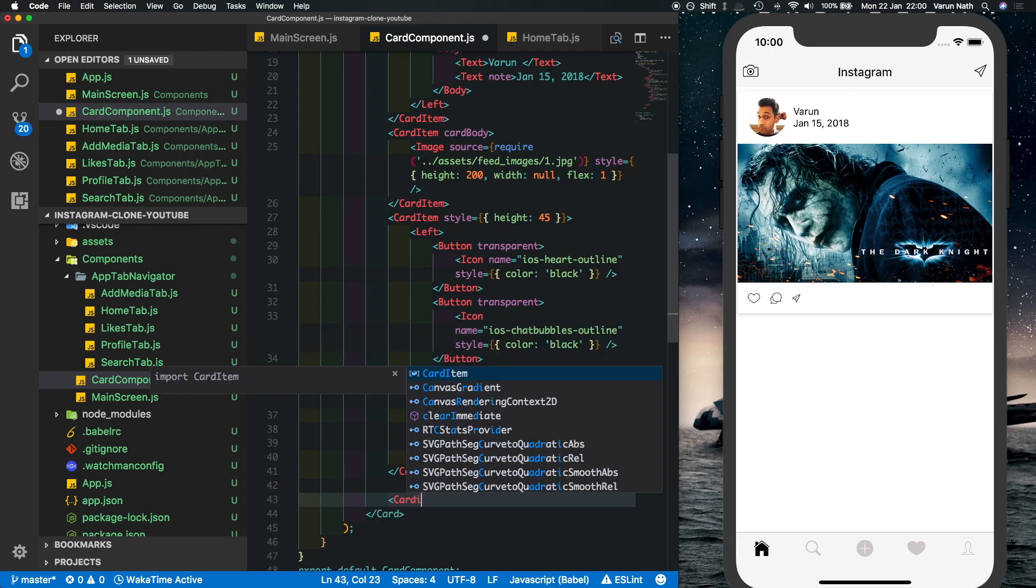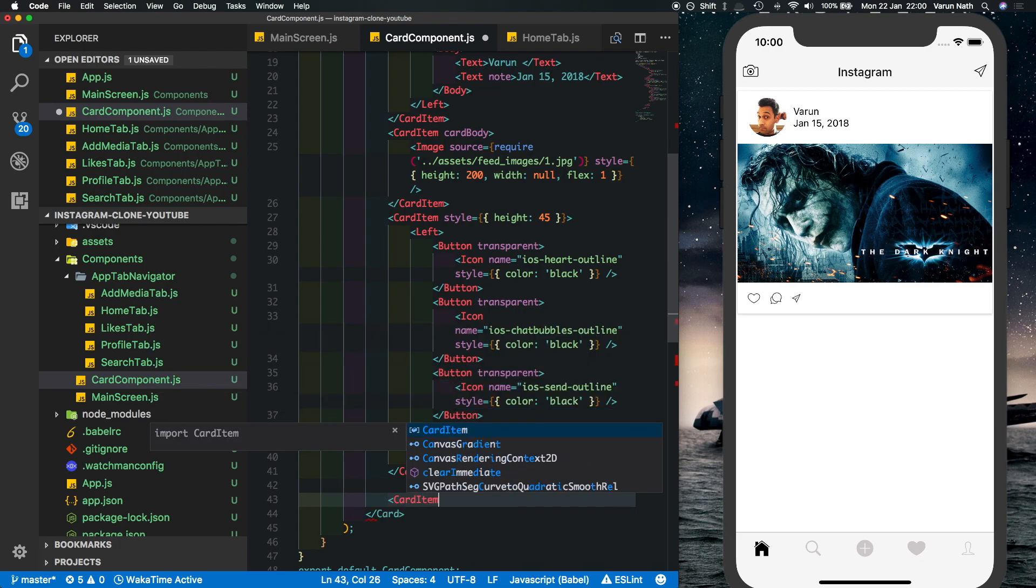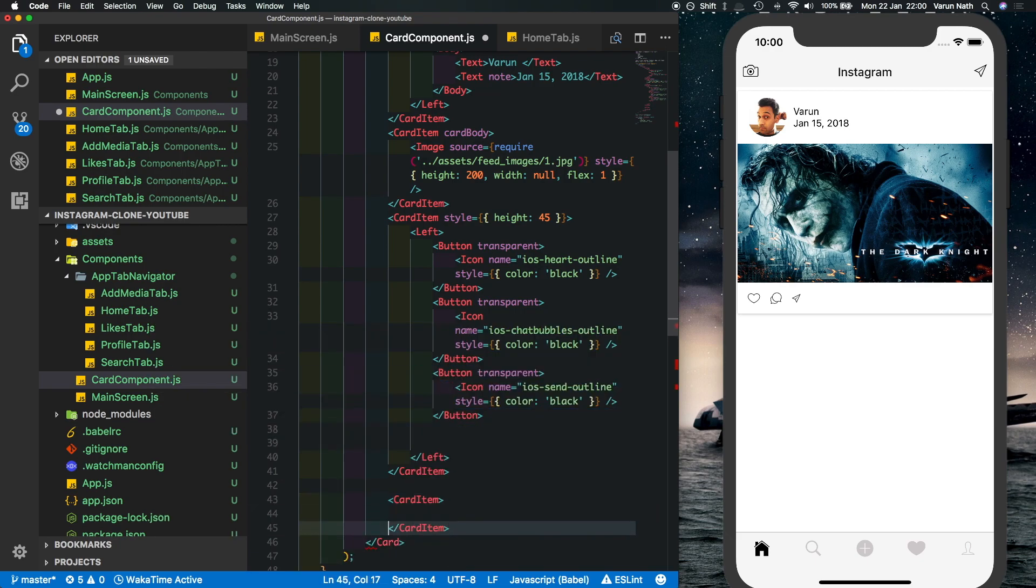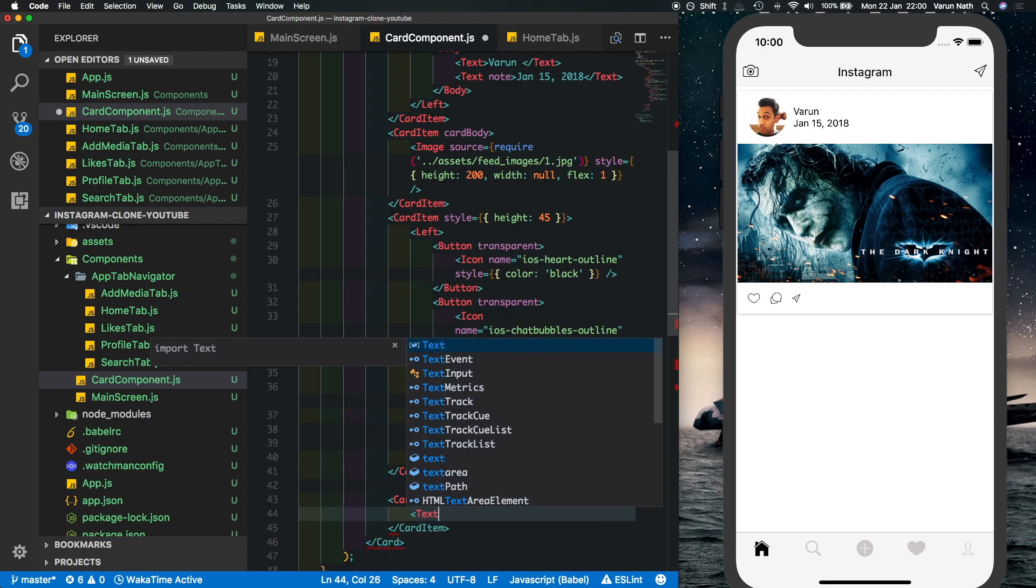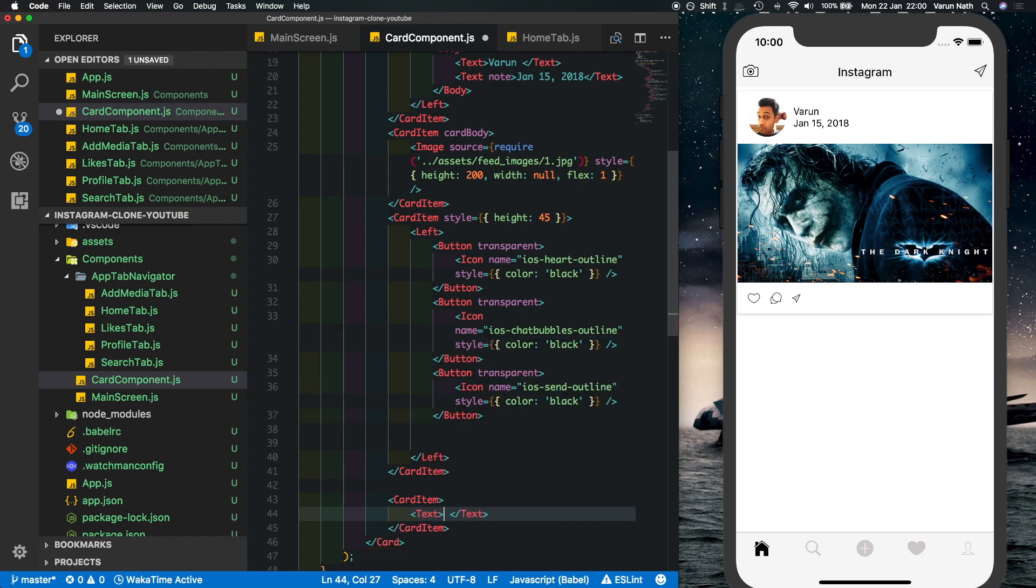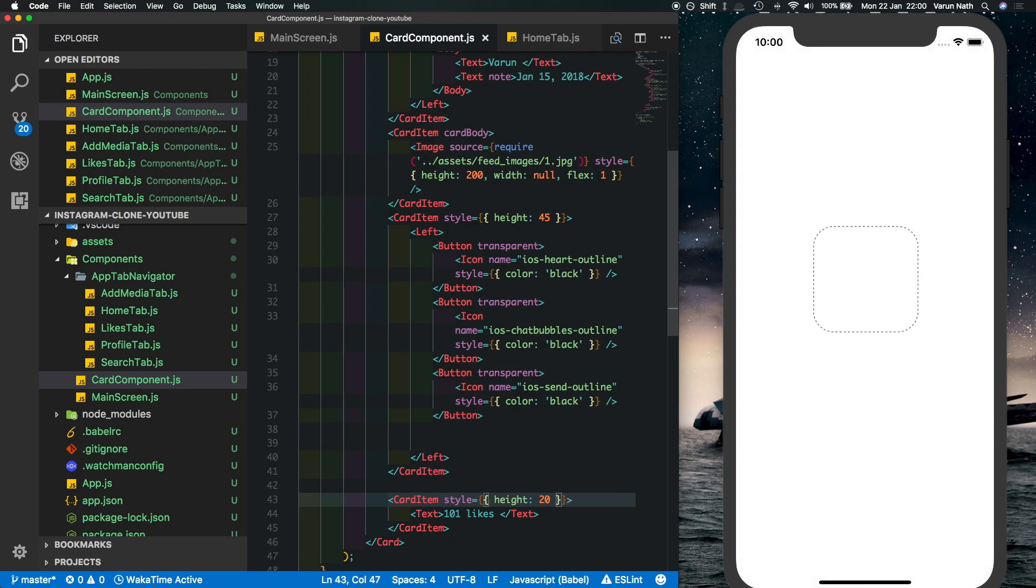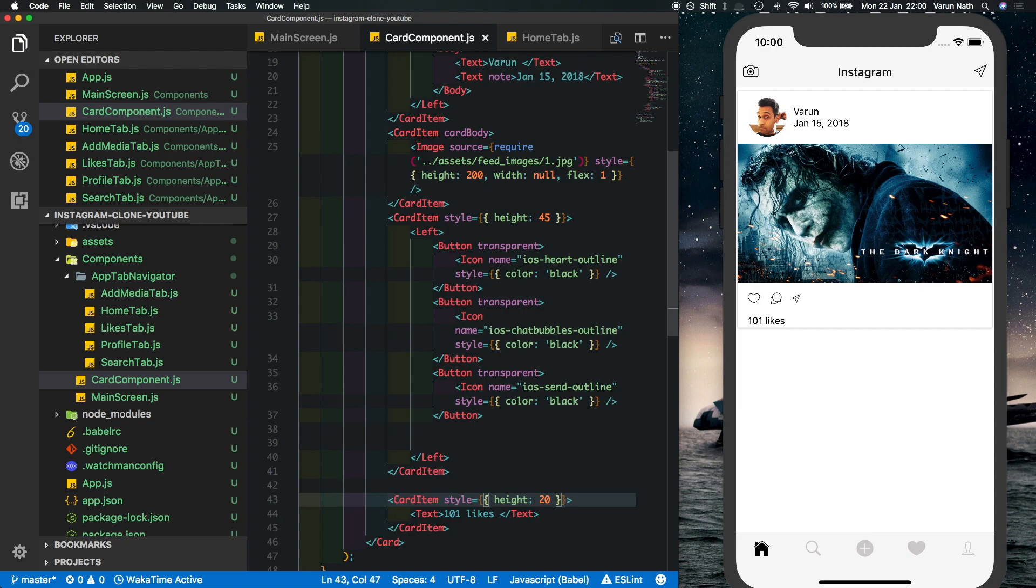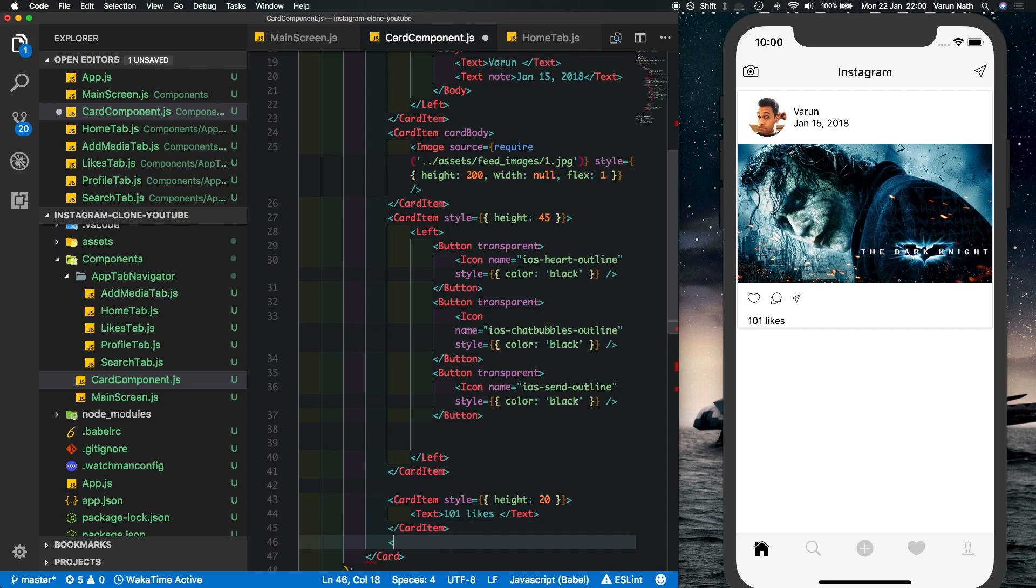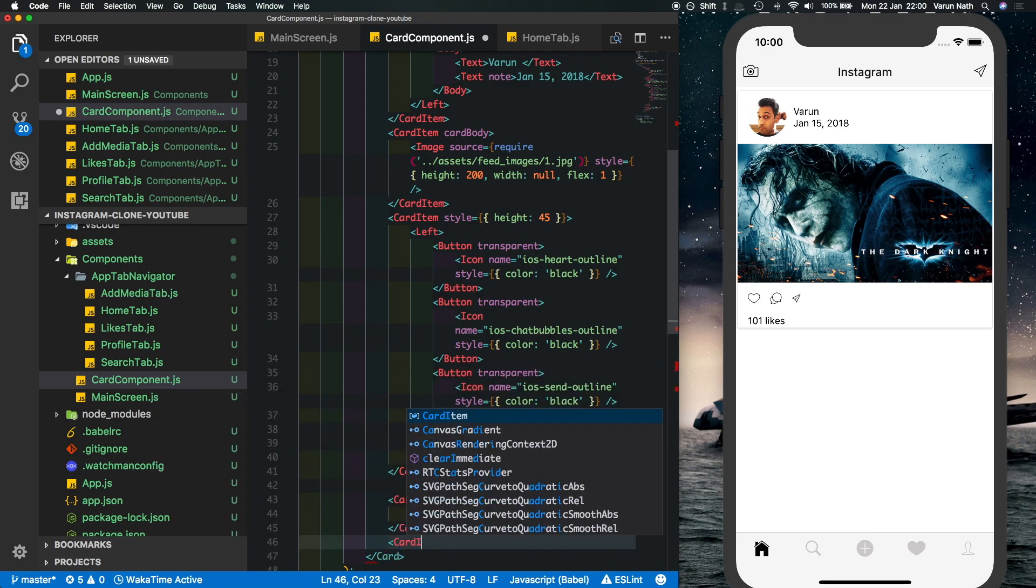Now you're used to it so we'll put in a text here and inside that we'll just put in 101 likes and we'll style this to have a height of 20. So there we see we're getting the likes. And the last thing is the description that the user puts in or the comment that the user puts in, so let's put in our last card item.